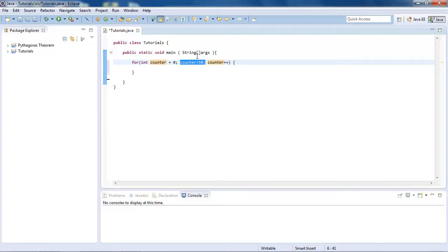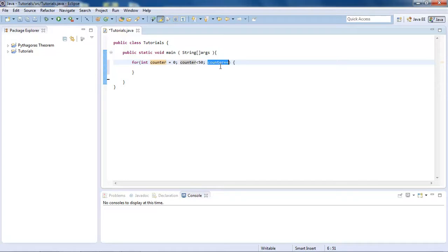So when it is less than 50, it will be running. Then it will stop if it is not less than 50. And then this is telling us that you need to increment the counter by one.